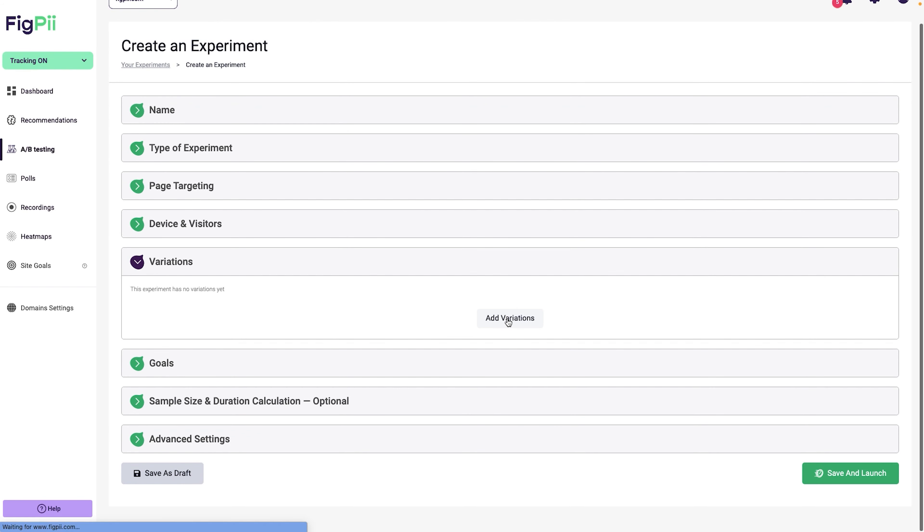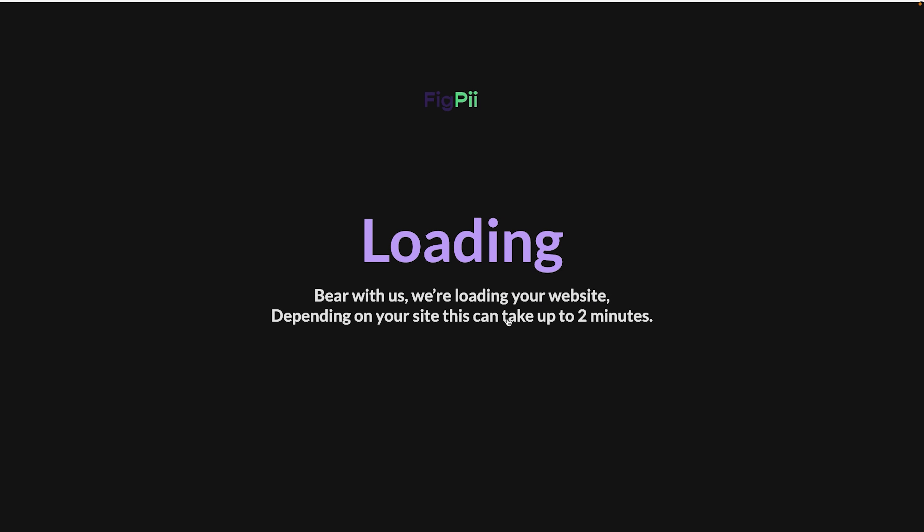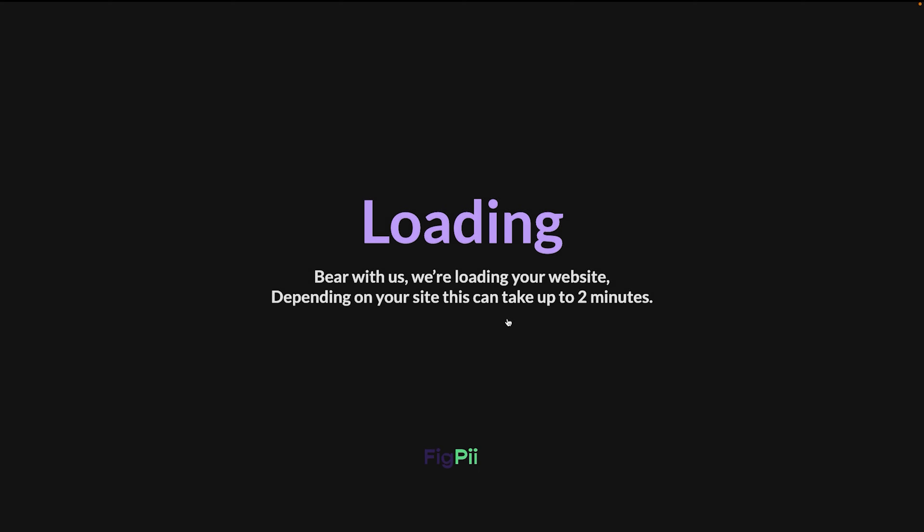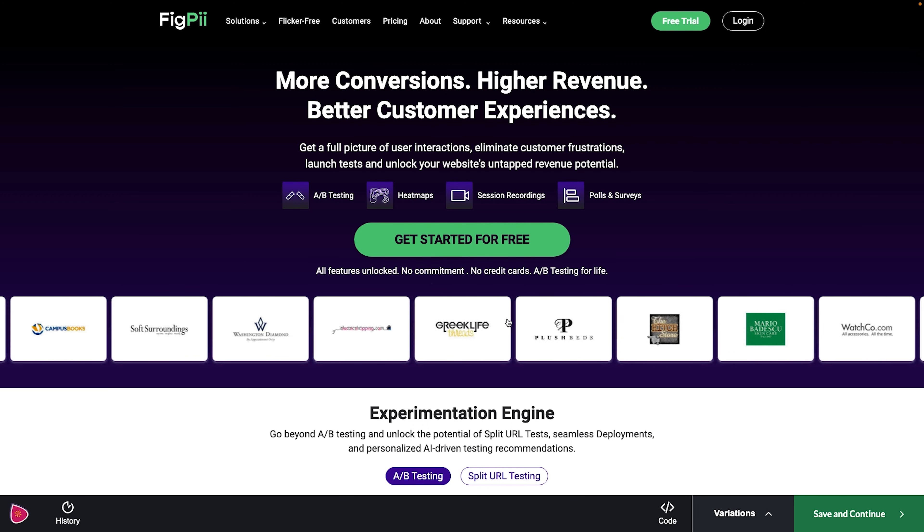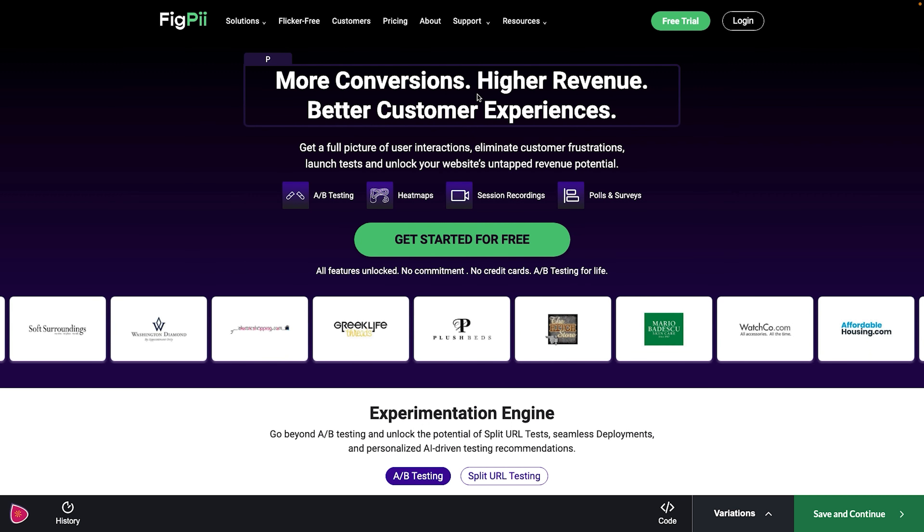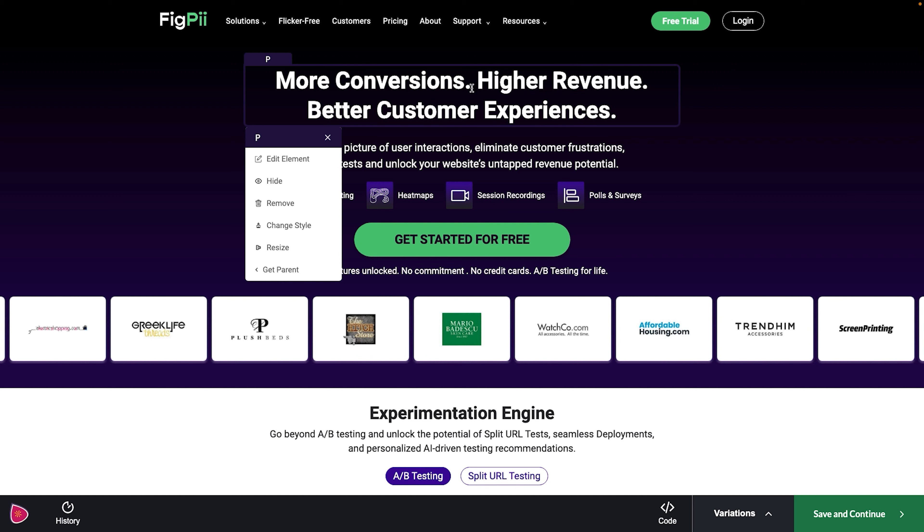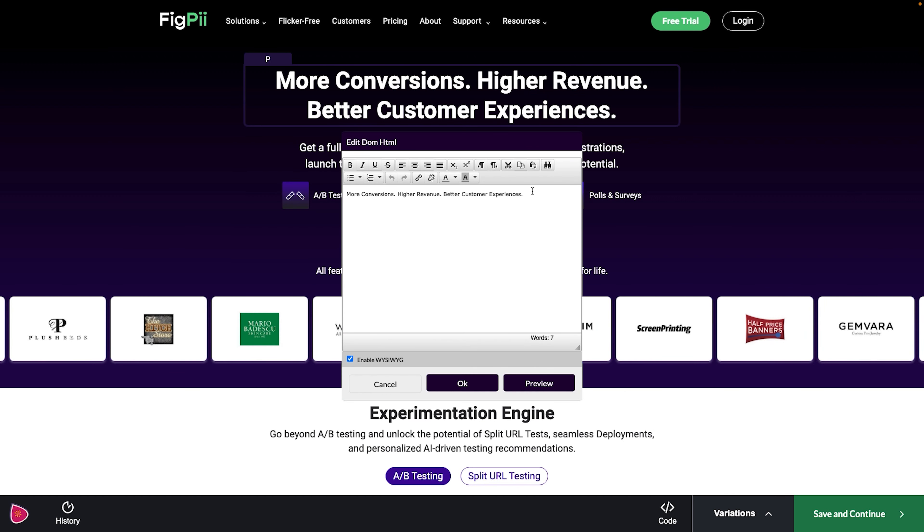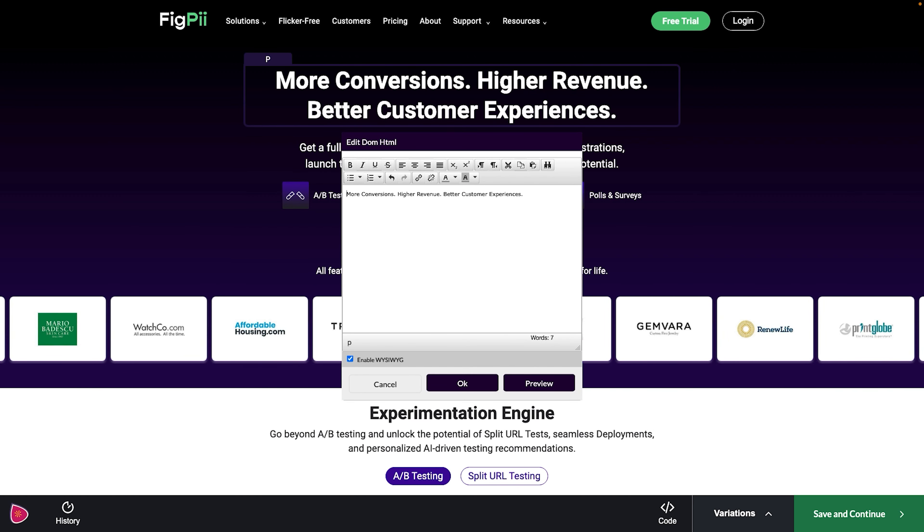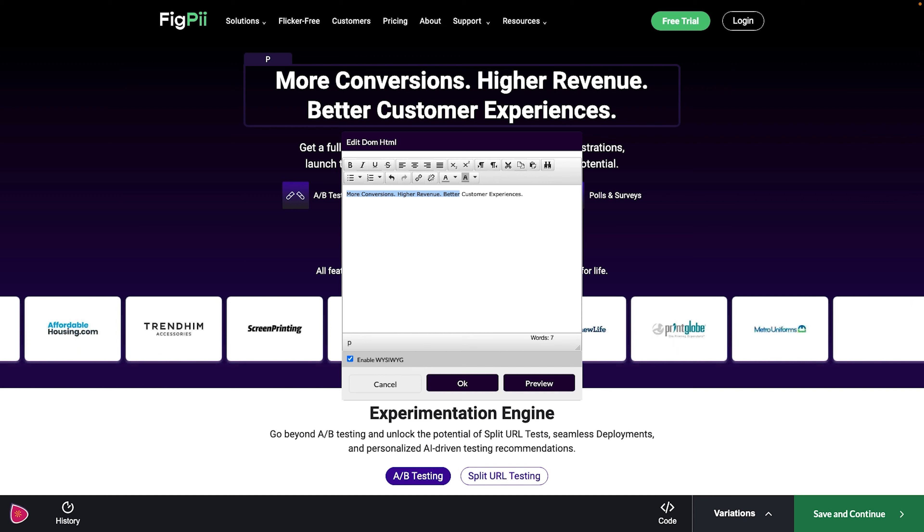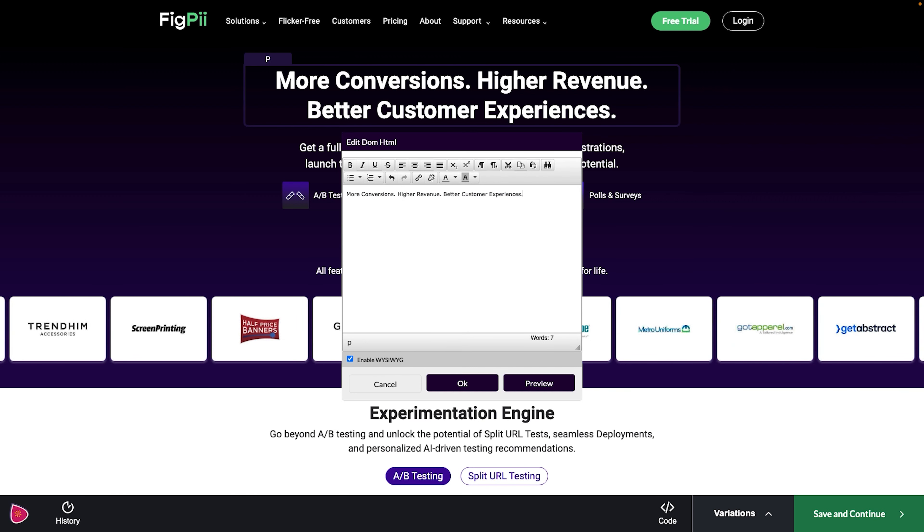Devices and visitors. I'm going to be running this experiment for all visitors coming on mobile or desktop. I'm also going to be running the experiment for all visitor types. It doesn't matter to me whether they are new or returning. So I'm going to select all in both options.